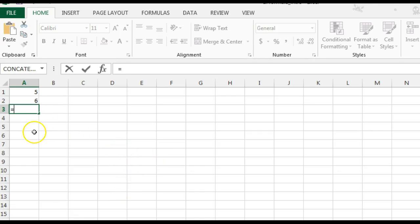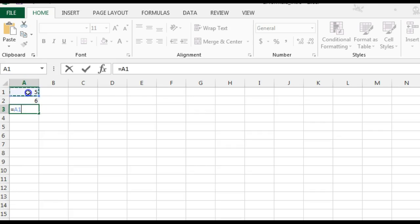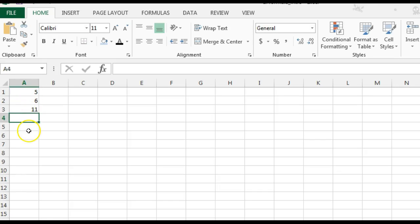I recommend using cell references, so instead of typing 5, I would type A1 to reference that cell. And you could do the plus sign to add. A6. Now that's 11.